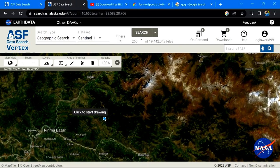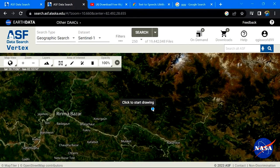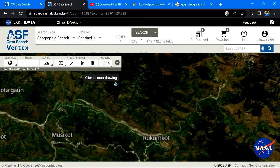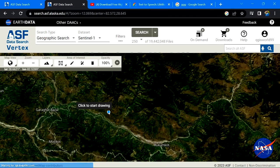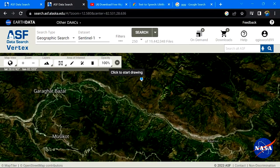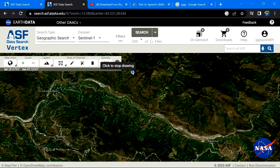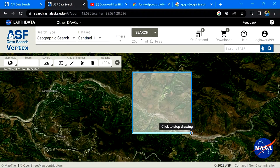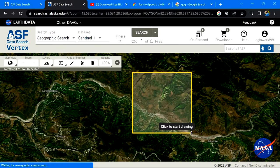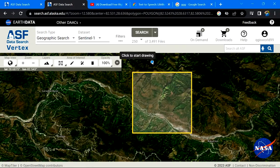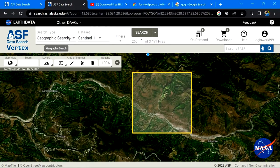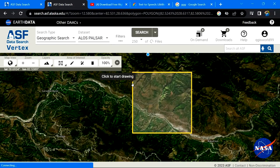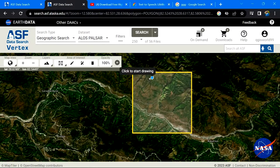I'll go to my area of interest. I'll click here and move the cursor for the rectangle. After that, change the dataset to ALOS Pulsar and search for the data.